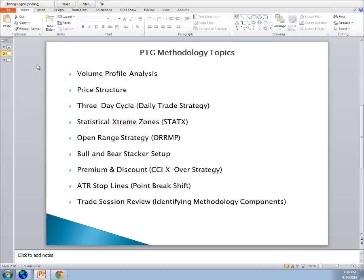This presentation is primarily meant to be an overview rather than a detailed look at each segment. The topics include: volume profile analysis, price structure, three-day cycle, statistical extreme zones, opening range strategy, bull and bear stacker setup, premium/discount which is our CCI crossover strategy, and ATR stop lines which we refer to as a point break shift.